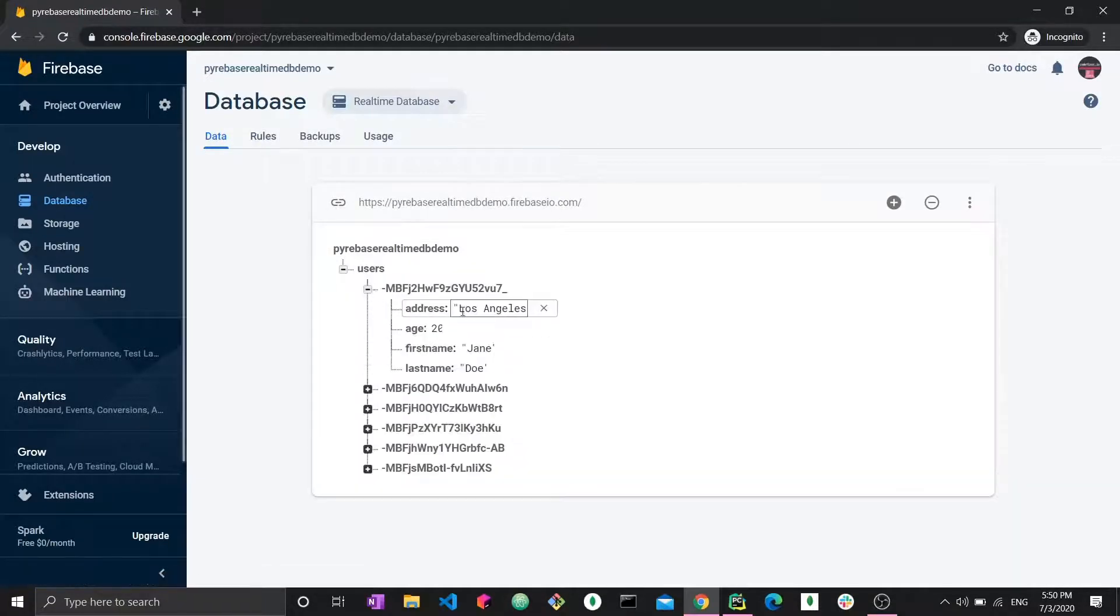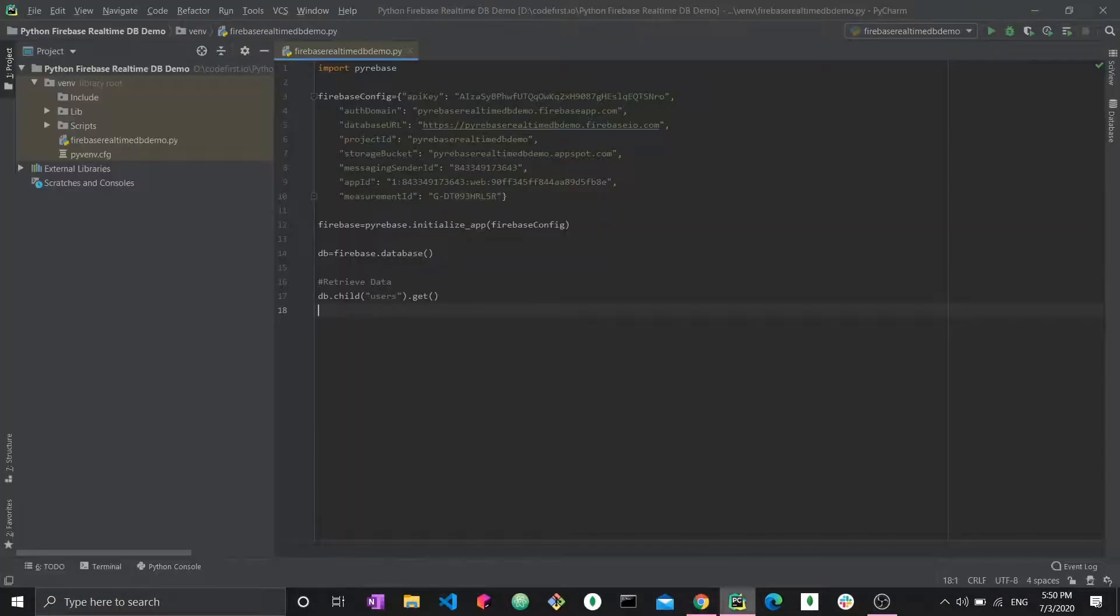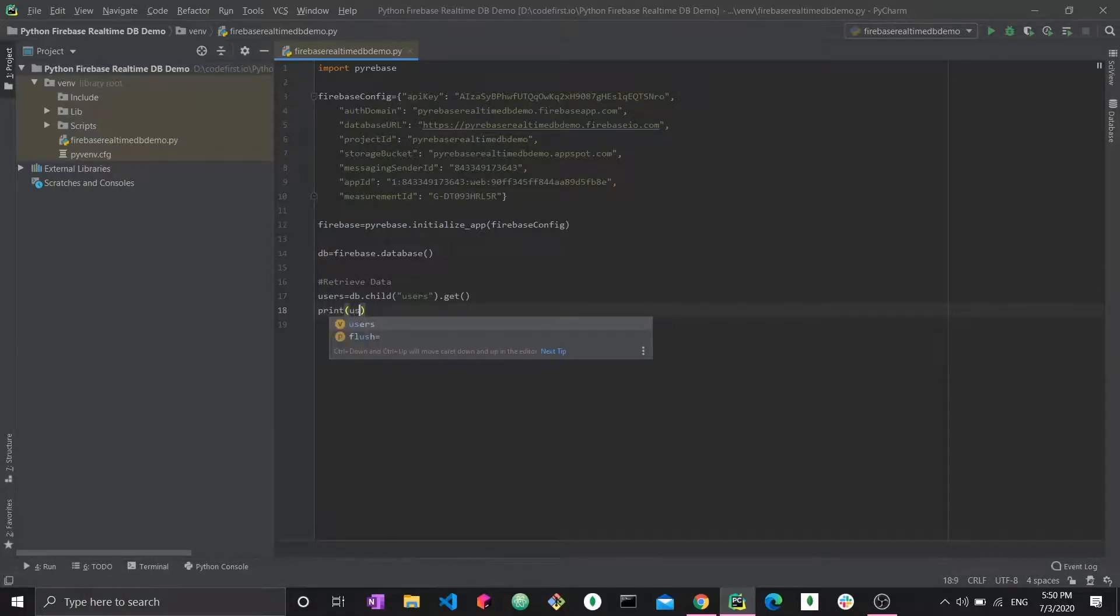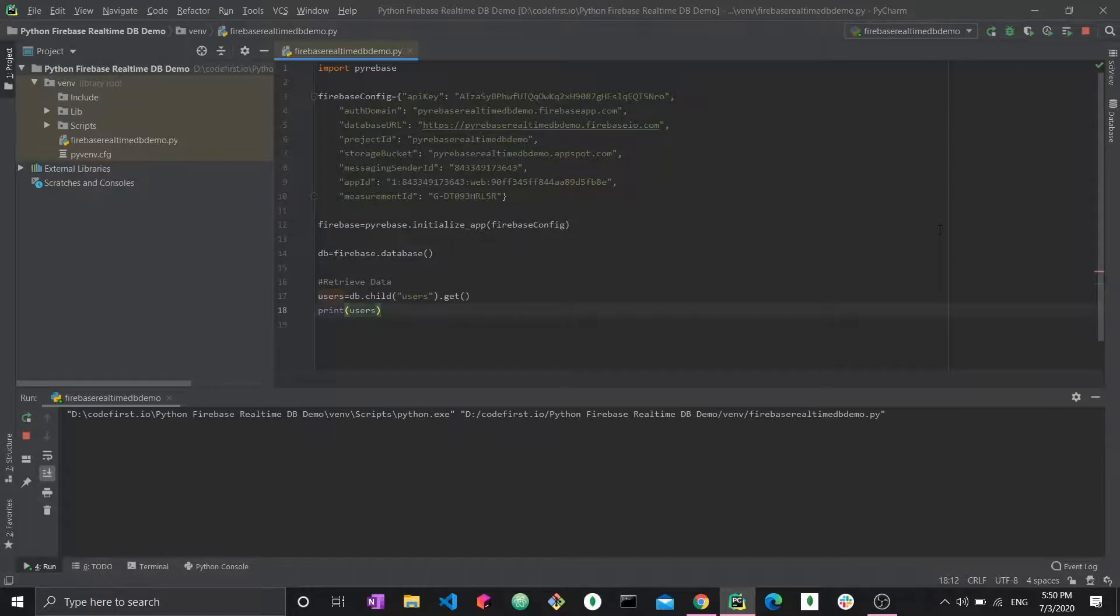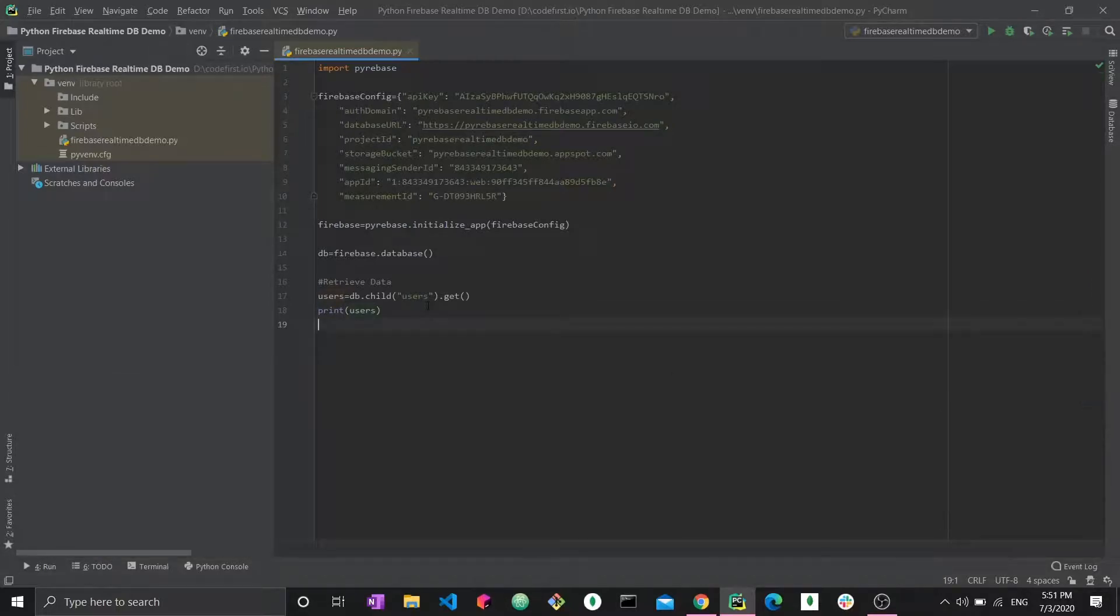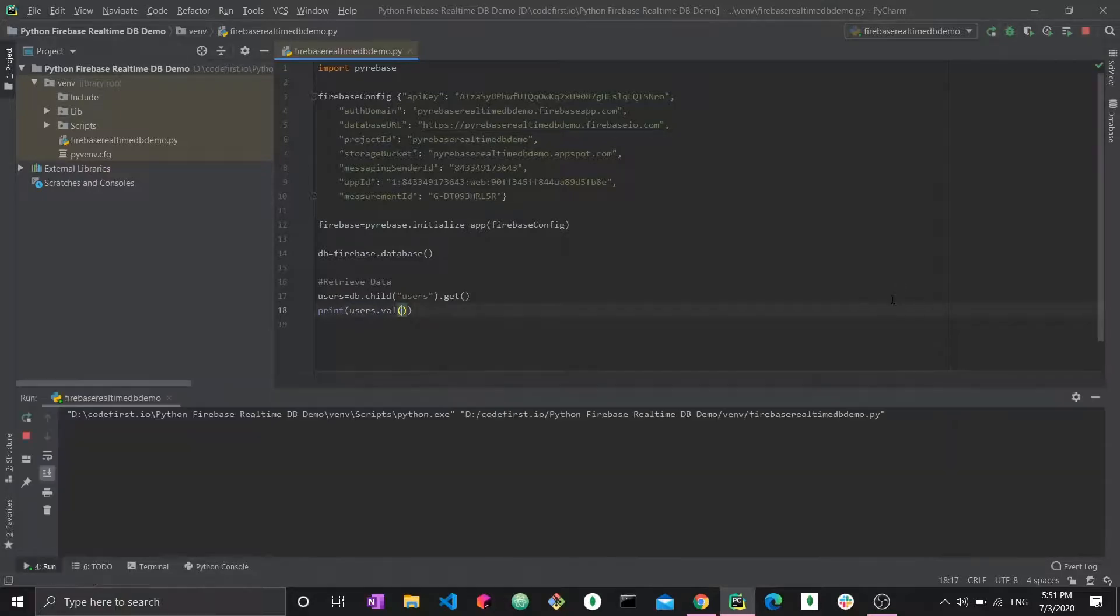What happens if I print this? Let's just save it in a variable called users and then print users and run it. Now we can see that we have a pyre response object. This pyre response object does not tell you anything about the data and that's why we need to use a special function called dot val. So I'm getting the value of this, so I simply run it.